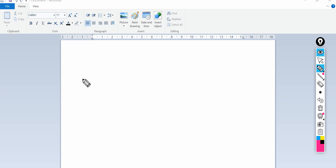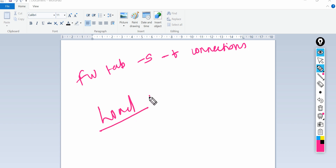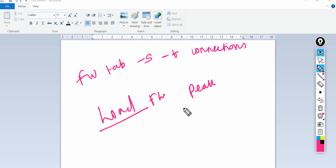The third command I always prefer is 'fw tab -s -c connections'. Once you run it, you will get details about the connection table and load on your firewall. These are the few important commands I generally keep in mind during troubleshooting.